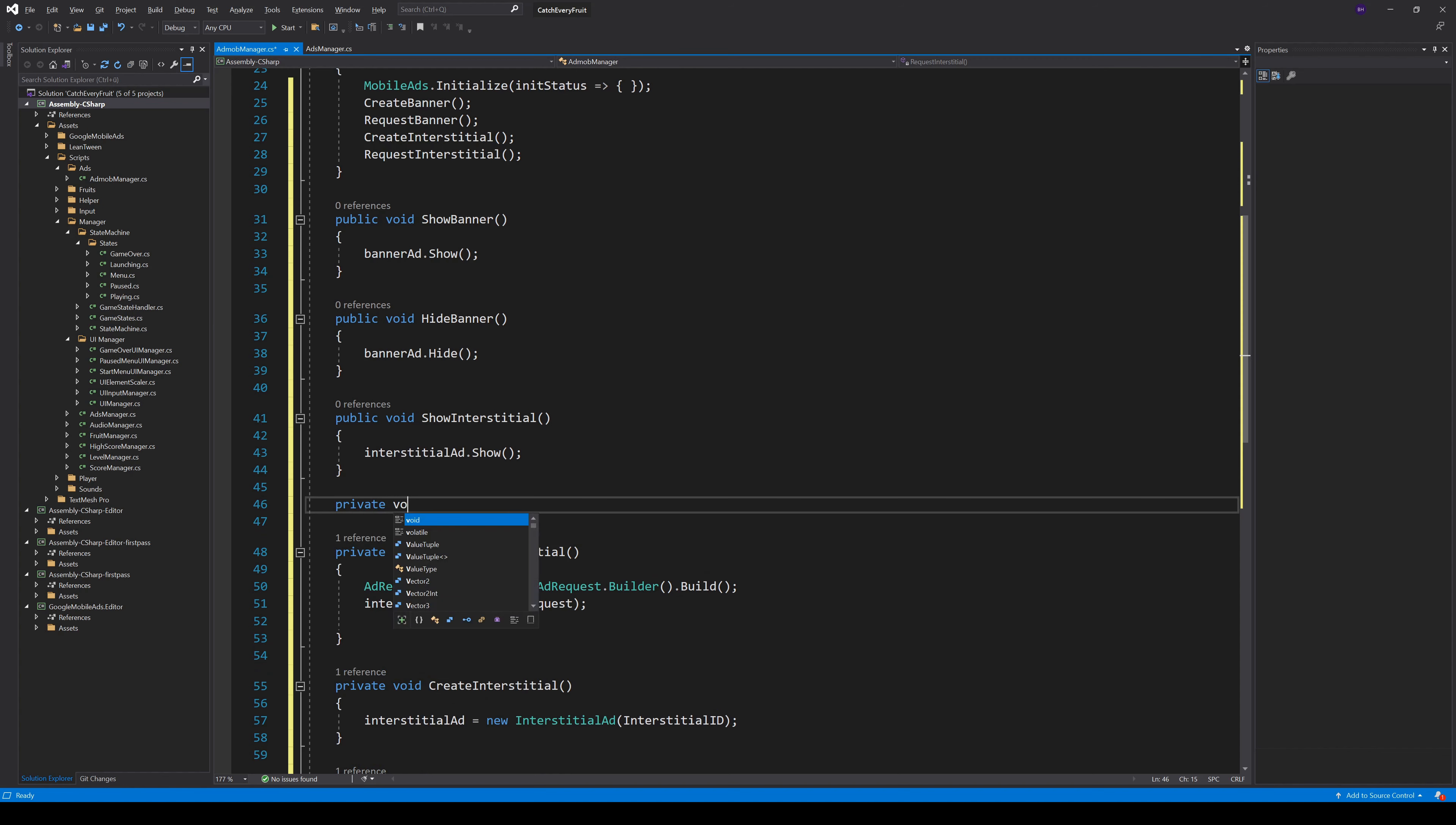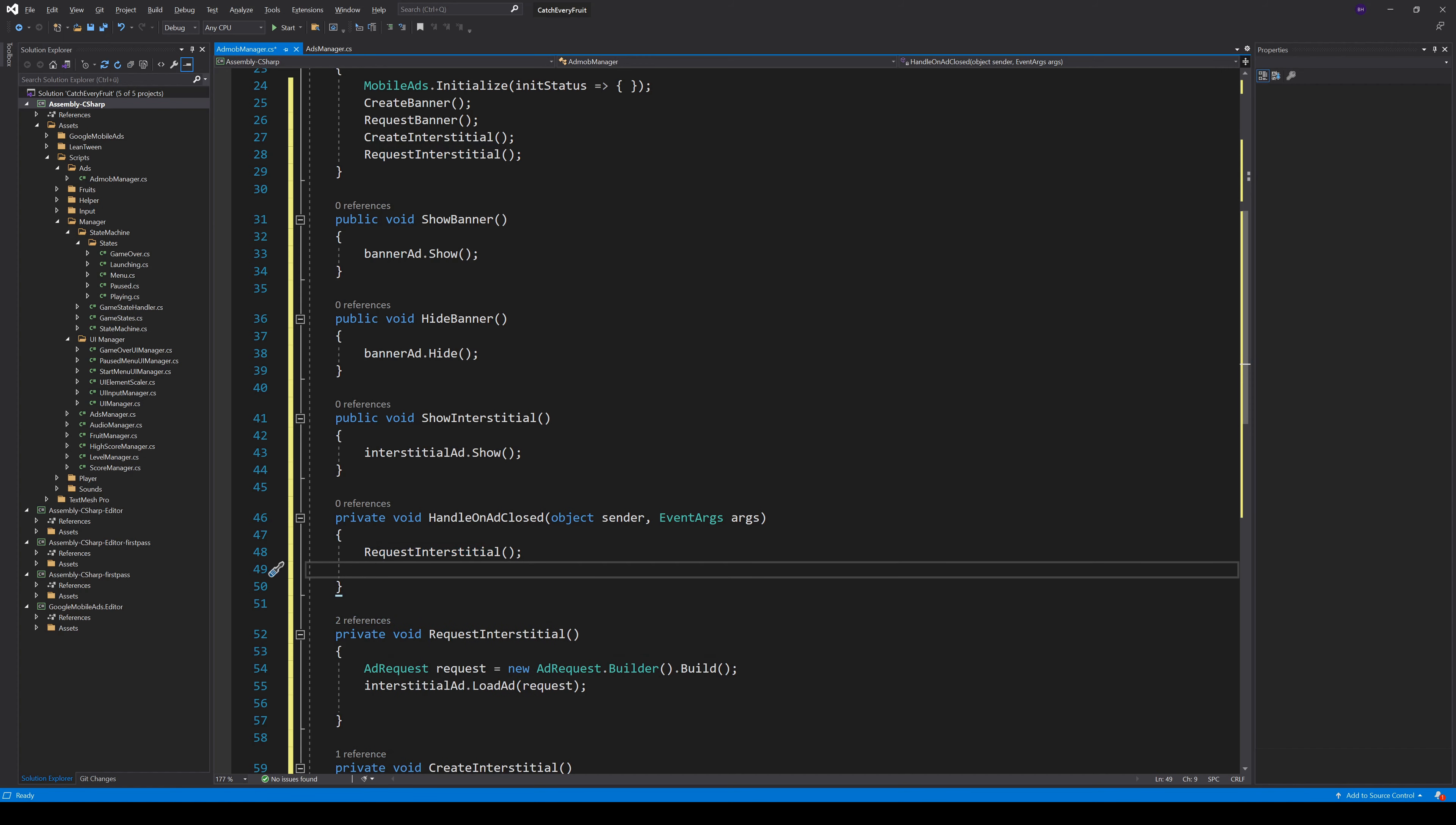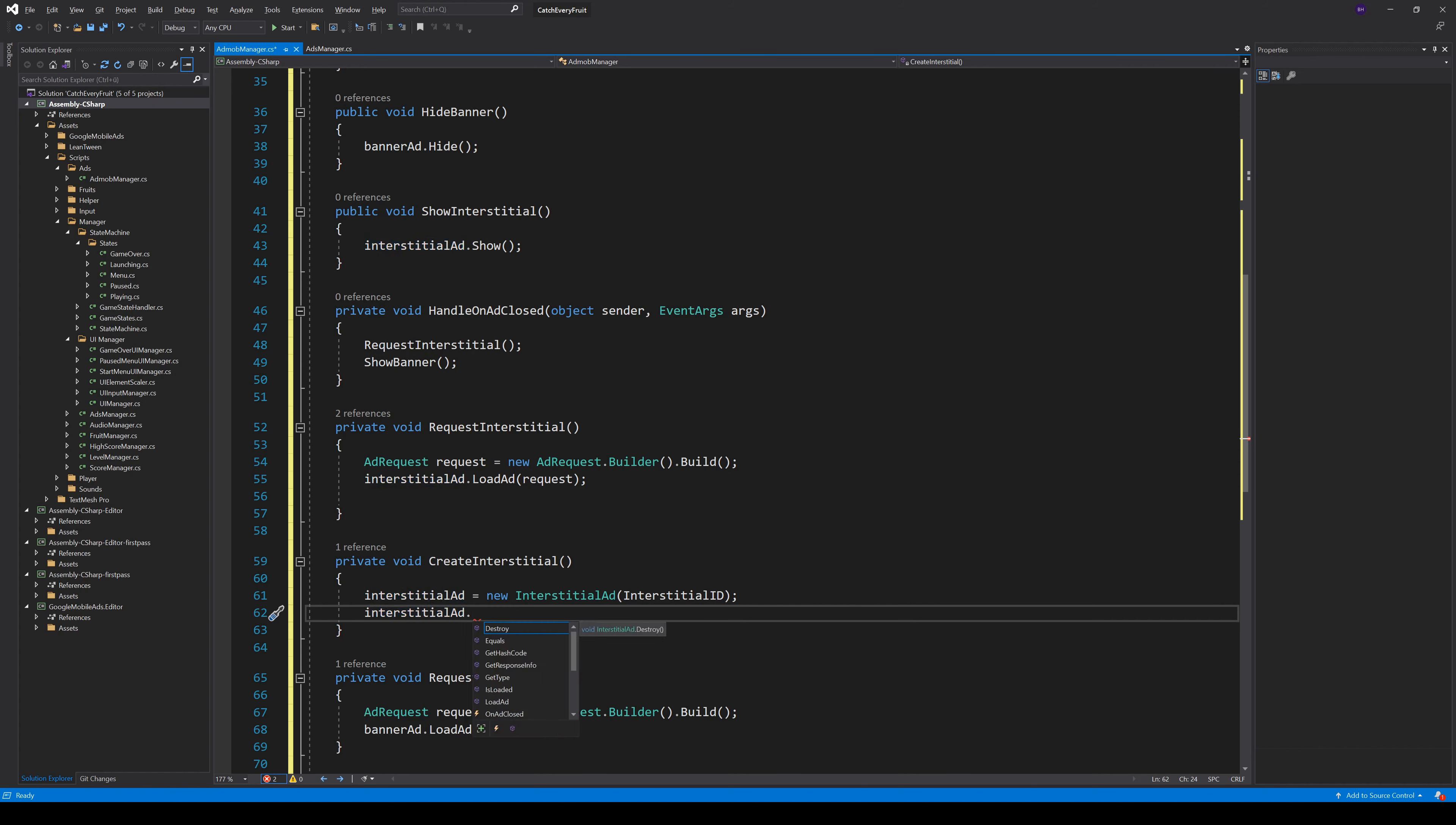But we can handle what should happen when he closes it. So we create a new method HandleOnAdClosed. This event handler takes two arguments, the object sender and some event arguments. We don't really need them, but they are part of the event. In here, we can directly request a new InterstitialAd and also show a banner, because maybe the user stays a bit longer on game over. We can add this handler in our create method to the OnAdClosed event.